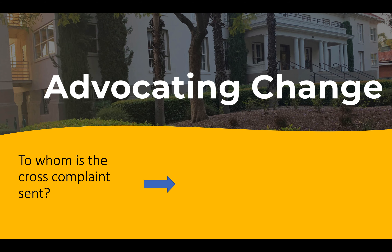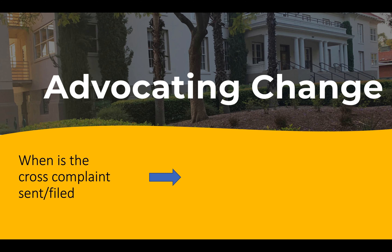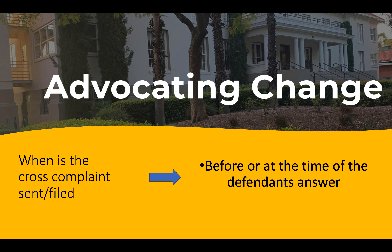The cross-complaint must be sent to the original plaintiff in the lawsuit. It must be filed before or at the time of the defendant's answer. The plaintiff has 30 days to file a cross-complaint accompanied by a proof of service.